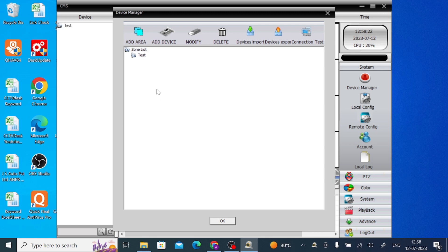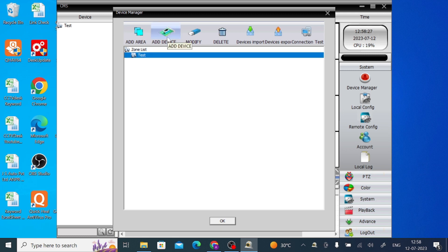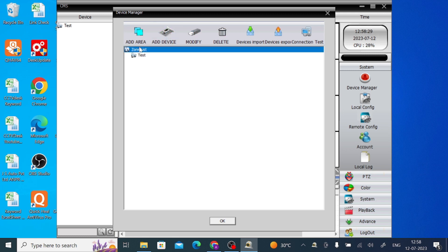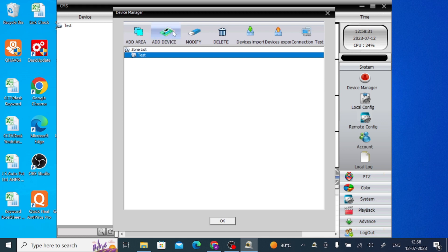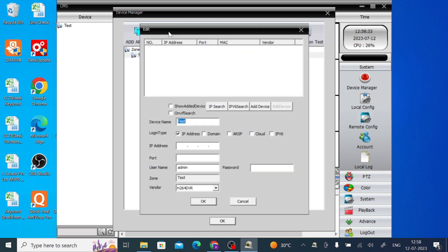One thing you should remember that when you click on this Test area that you created, then only the Add Device option is enabled. Like this. When it is enabled, just click on Add Device. Here you should find lot of options.